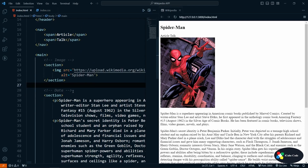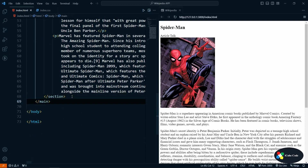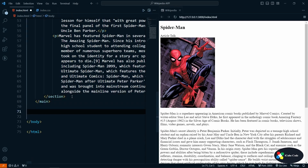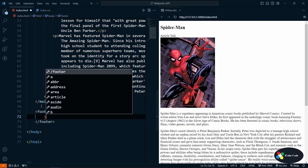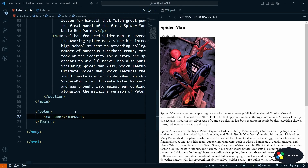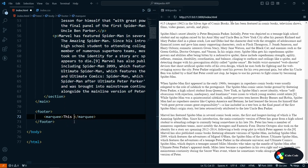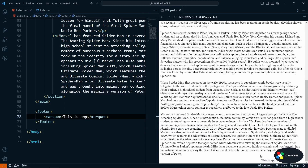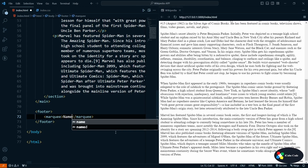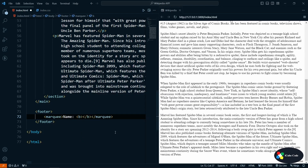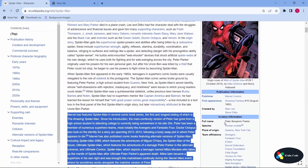Let me show you one more feature — a tag that can move text from left to right or right to left. I'll create a footer using the semantic footer tag, and inside it I'll write a marquee tag. The marquee tag helps us move text. If I write 'This is app' inside it, you can see at the bottom it's moving from right to left. You can also use a b tag inside the marquee, though image tags won't work inside marquee.